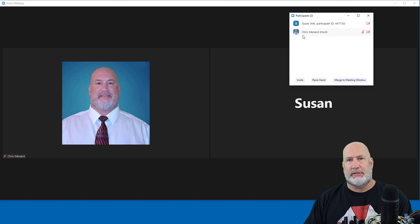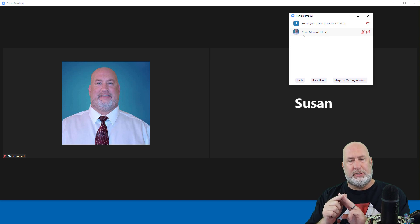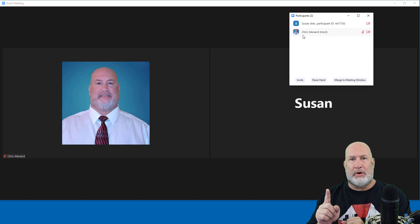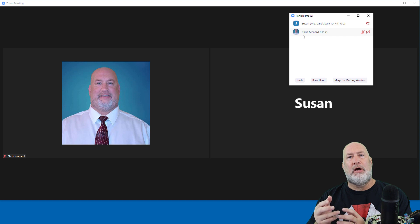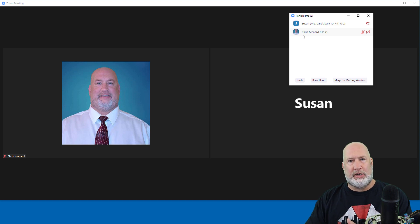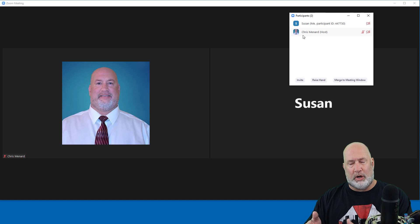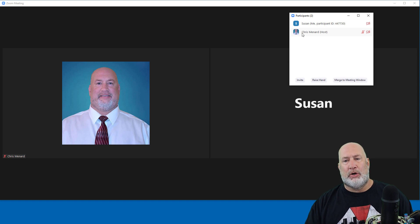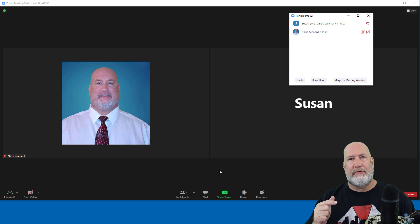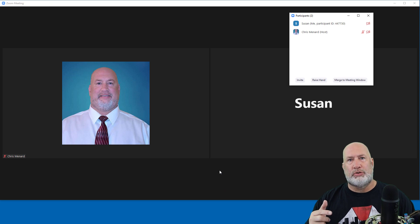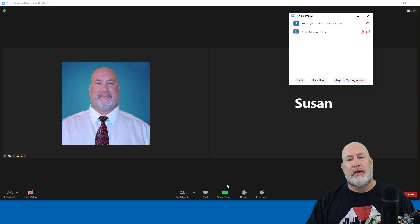Just so you know: we've got host, co-host, and participants. Only one host per meeting. I get this question a lot — can there be multiple hosts? The answer is no, only one host. There can be though multiple co-hosts. When I say you can have as many co-hosts as you want, there's probably a limit somewhere around 20 or 30 people. I've had four co-hosts before. Hosts have permissions and controls that participants obviously don't have, but also that co-hosts don't have.